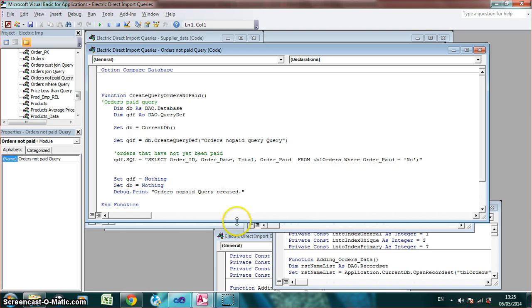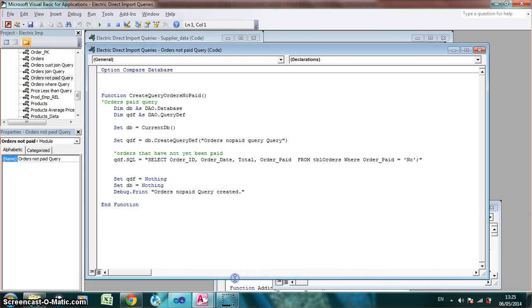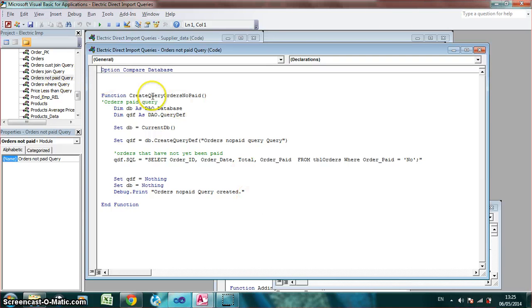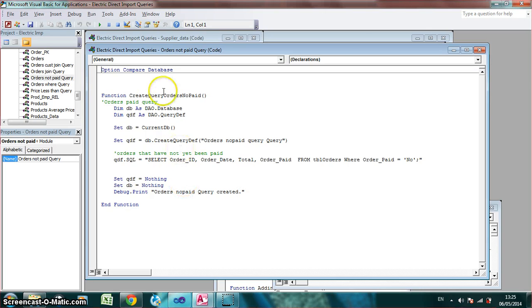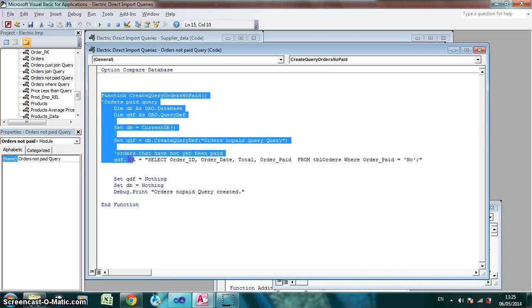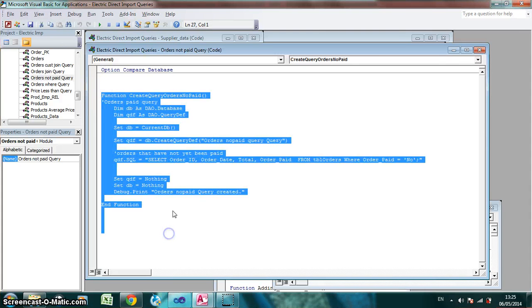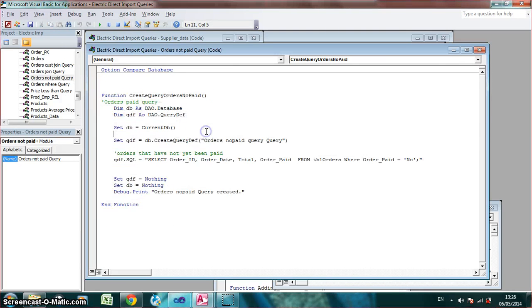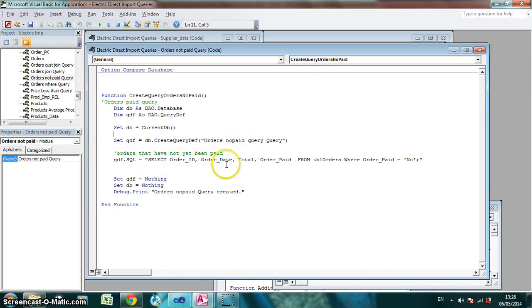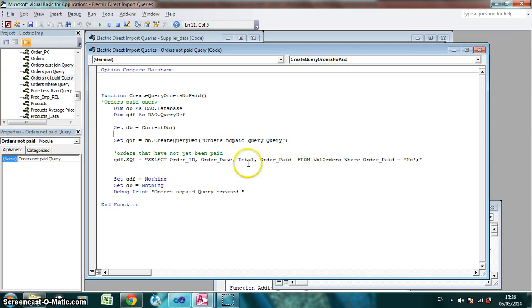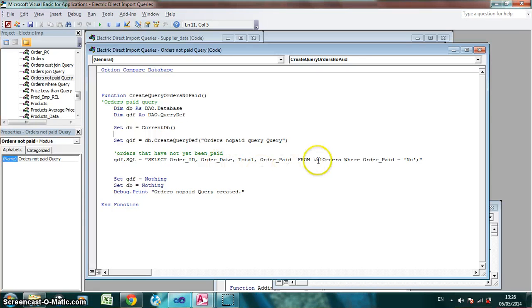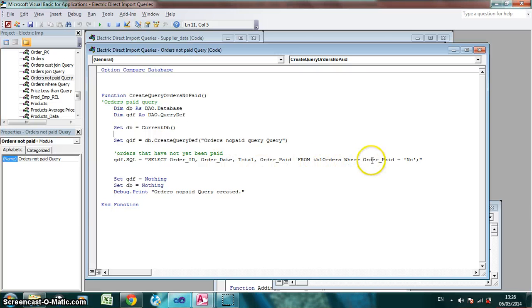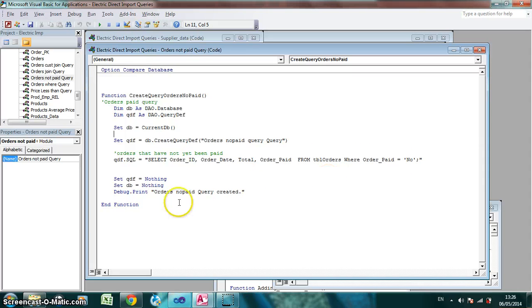On this particular one, it's a query for orders that have to be paid on the orders table from customers. As you can see here, this is the function of the code. I select the order ID, the date, the order paid. So this is what I want to show from the table of orders where the order paid equals no.